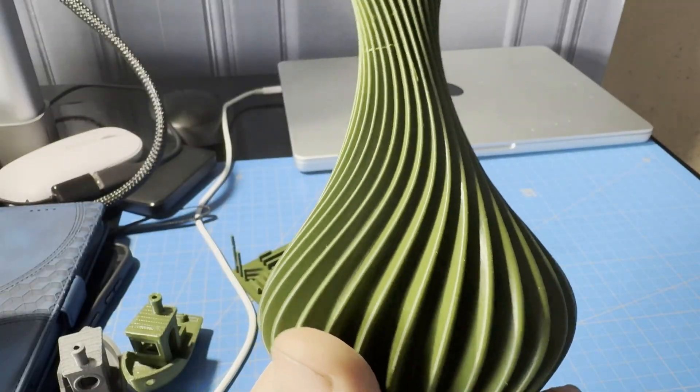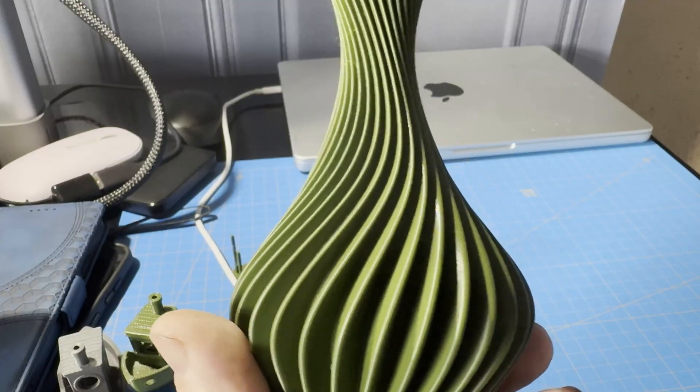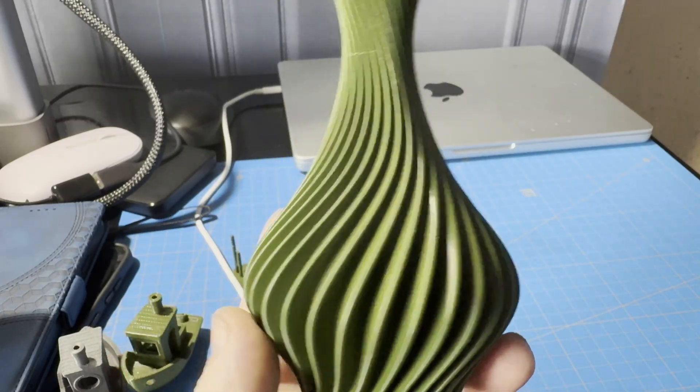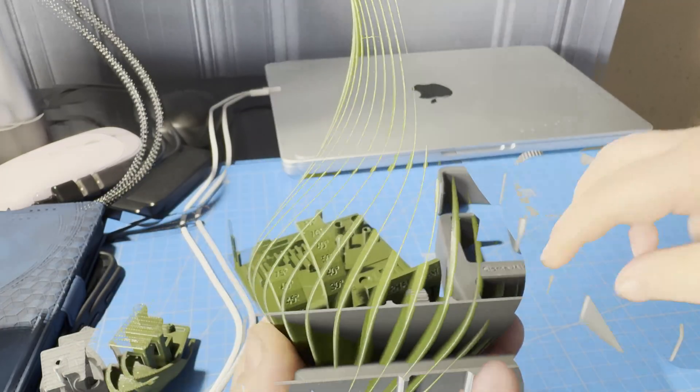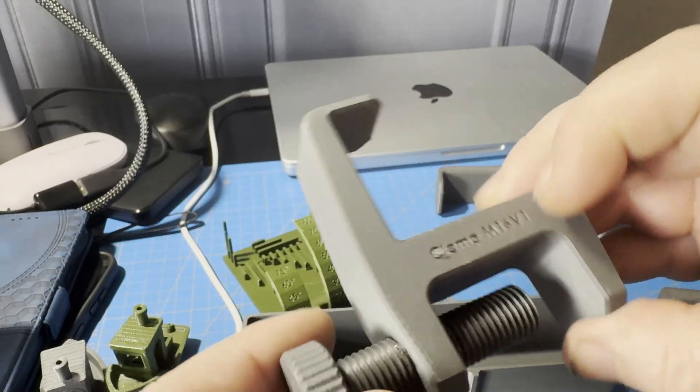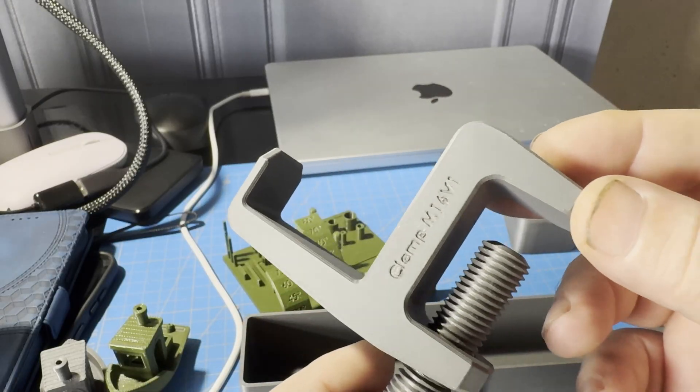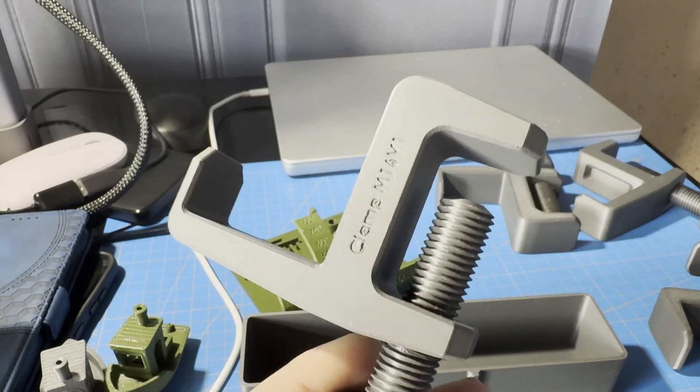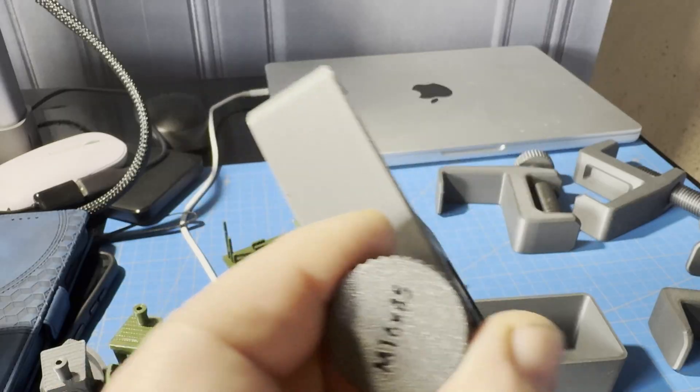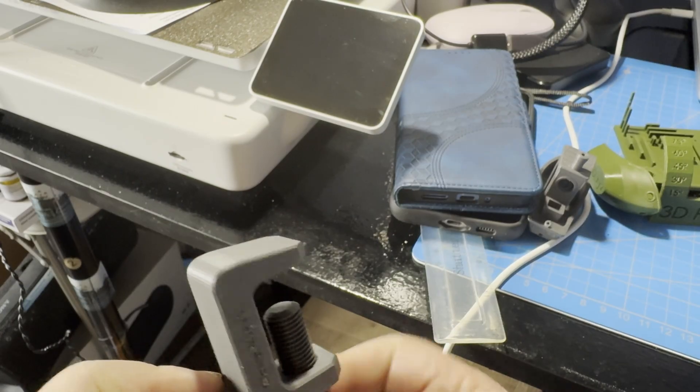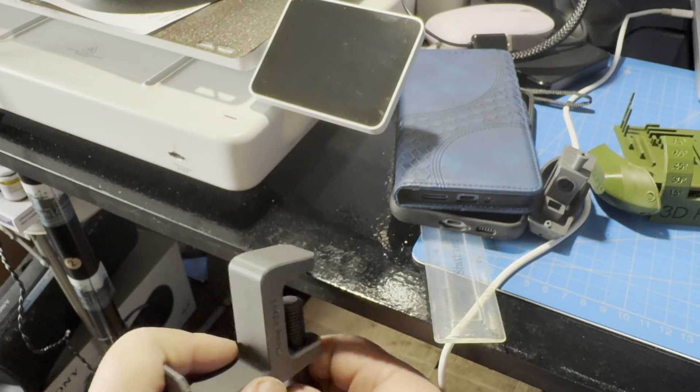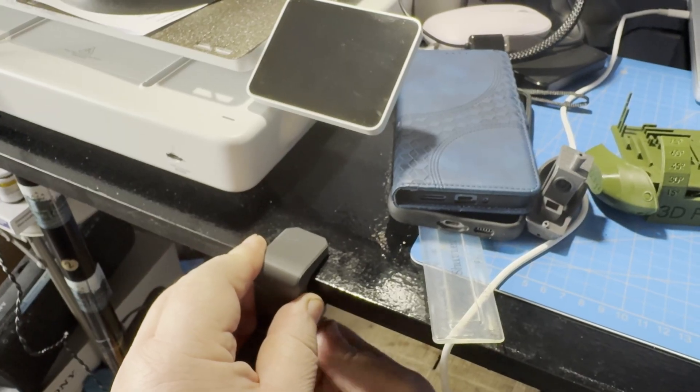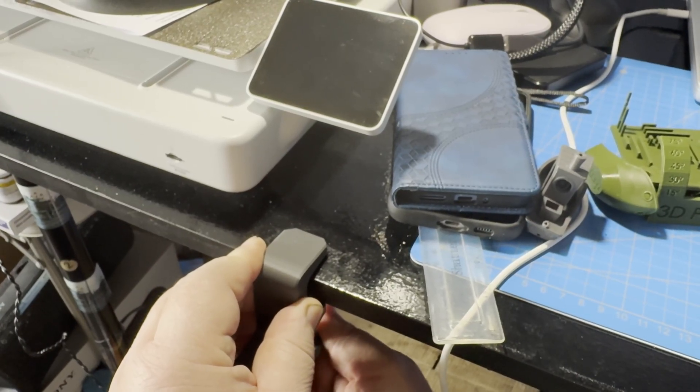I printed also a vase, a taller object. And I designed and printed some clamps for my personal use. The printer handled very well the internal and external threads.